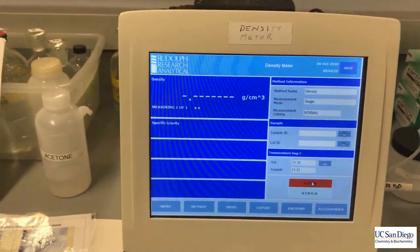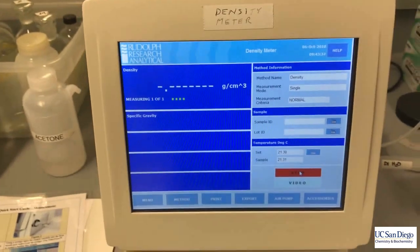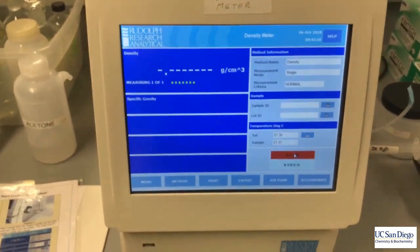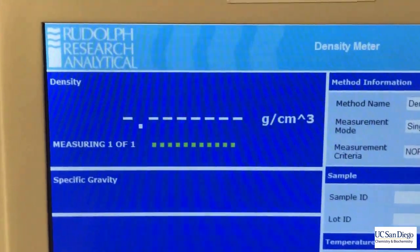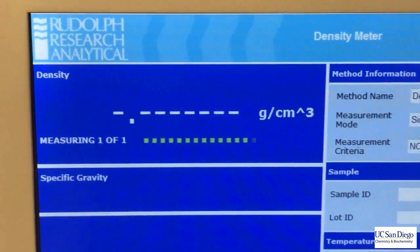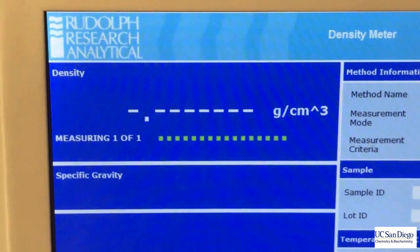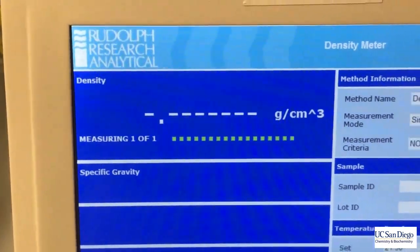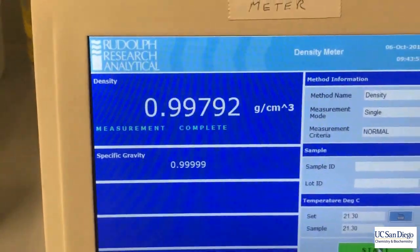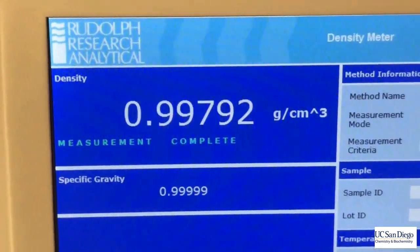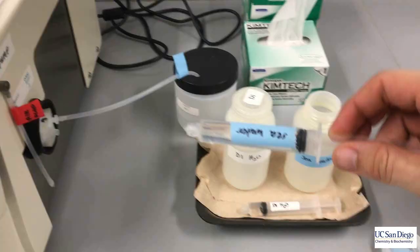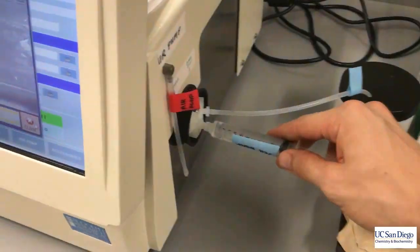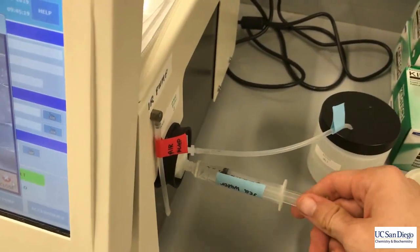Now we can actually start the measurement. At this point you just sit back and wait. It will be good to check the reading against the CRC handbook — and in this case it happened to be right on the money.